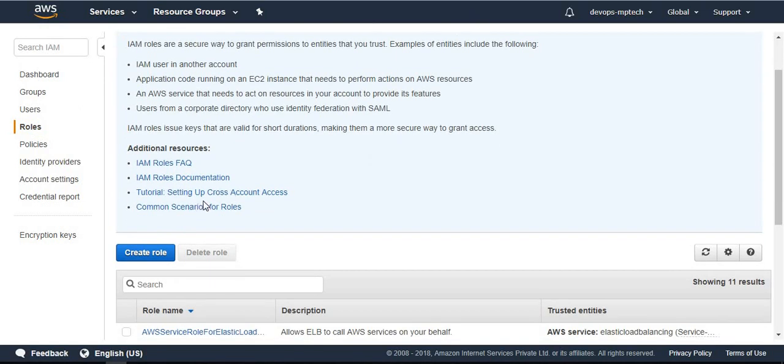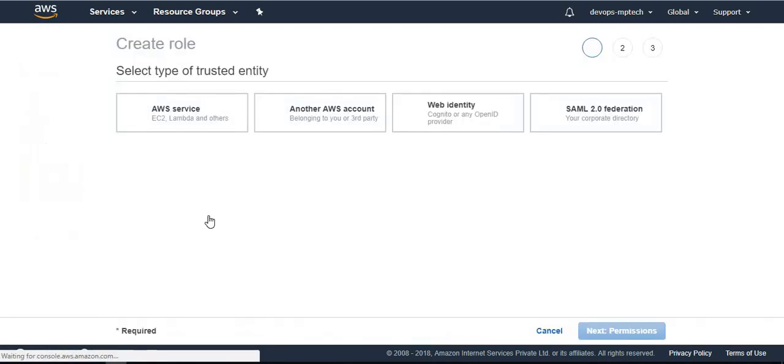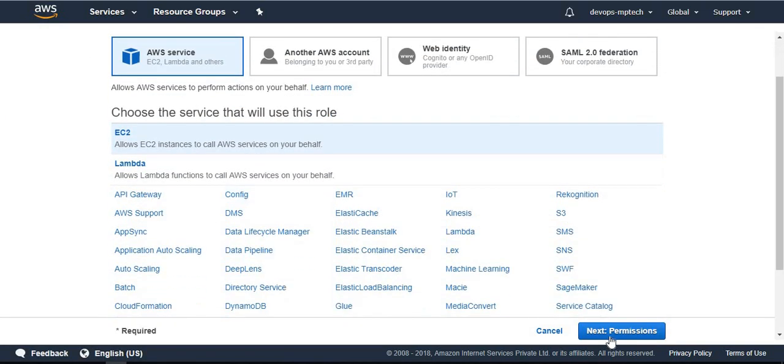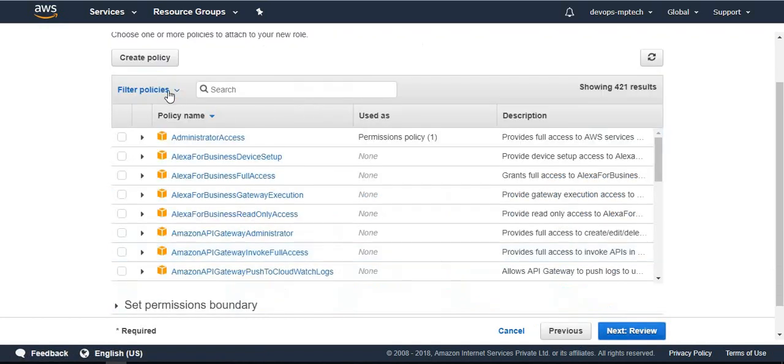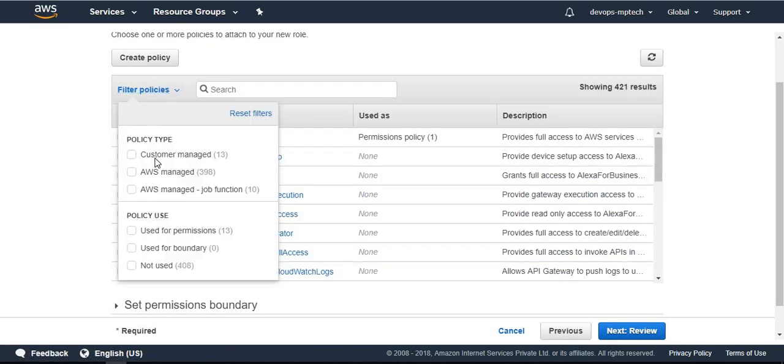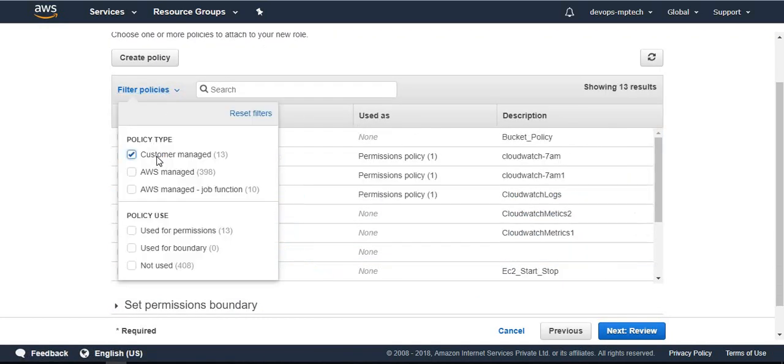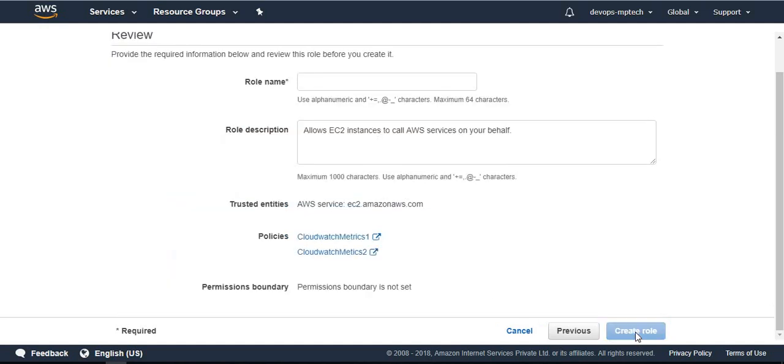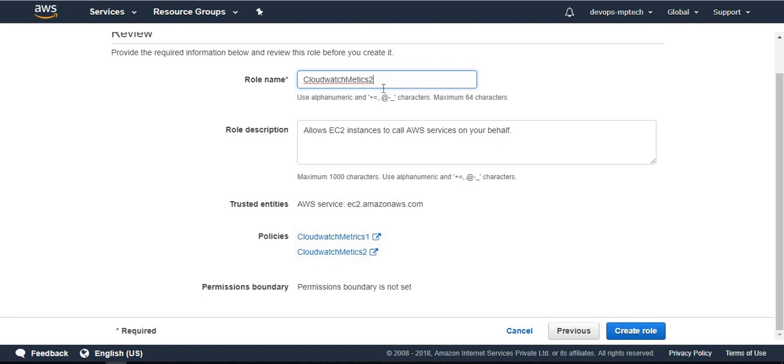After that we want to create one role such that EC2 wants to send that metrics to CloudWatch. Create the role, the service is EC2. From permissions, custom managed policies - we created CloudWatch metrics. We need the two policies to that instance. Name that one and create the role.